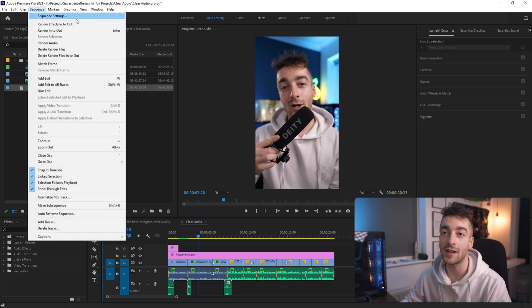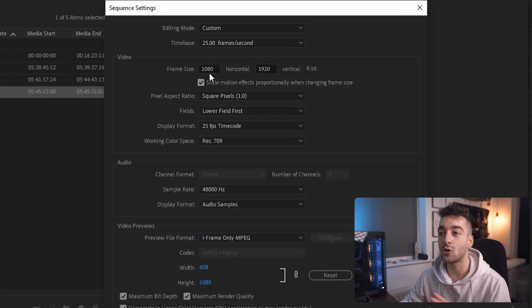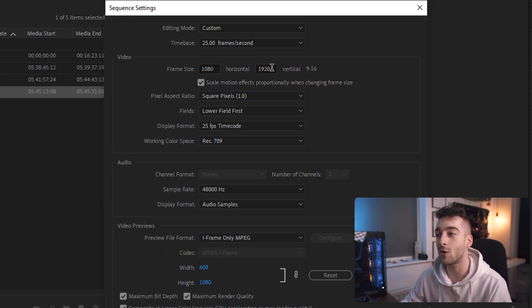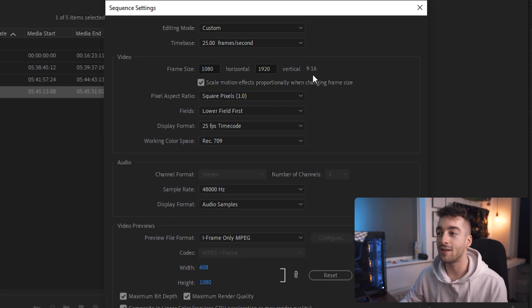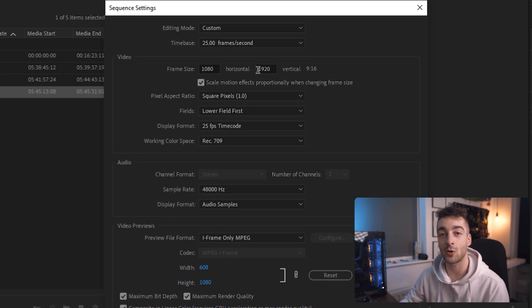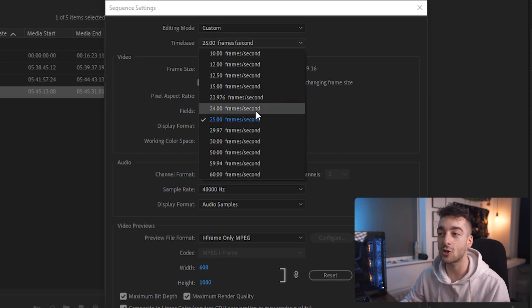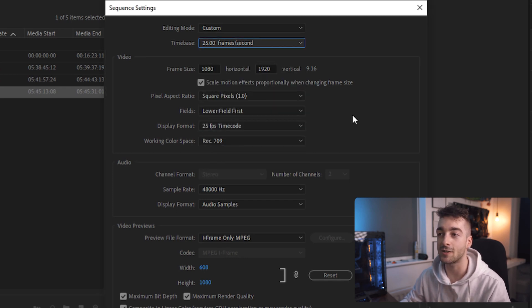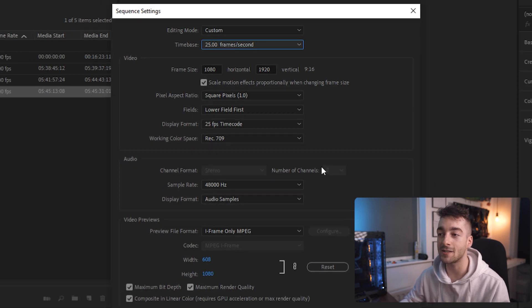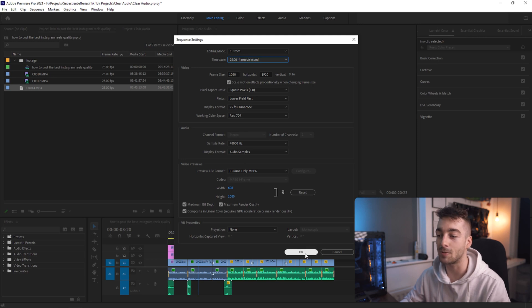Head over to your sequence and select sequence settings. Make sure your horizontal and vertical are correct. So make sure your horizontal is 1080 and your vertical is 1920 and this means you have a 9x16 aspect ratio which is the correct aspect ratio for Instagram Reels. You then want to make sure that your sequence is at the correct frame rate. I shot my video at 25 fps so I'm going to set it to 25 and then the rest of these settings are the basic settings given with Premiere Pro.